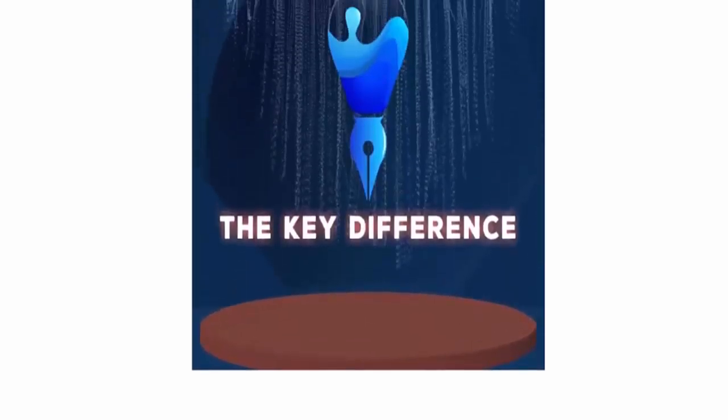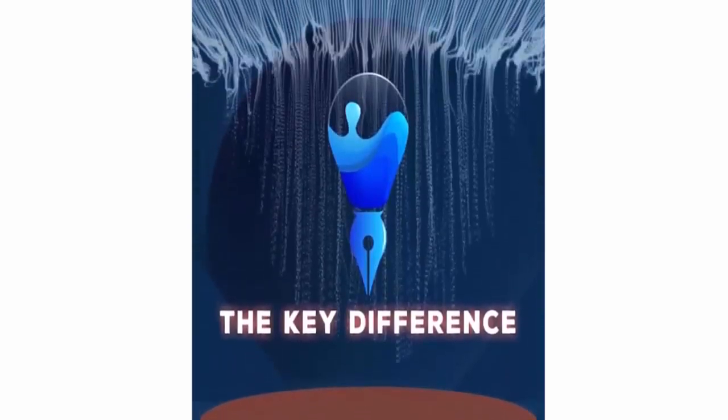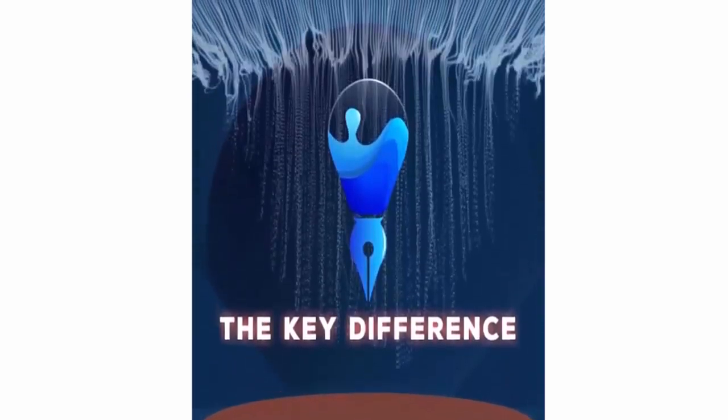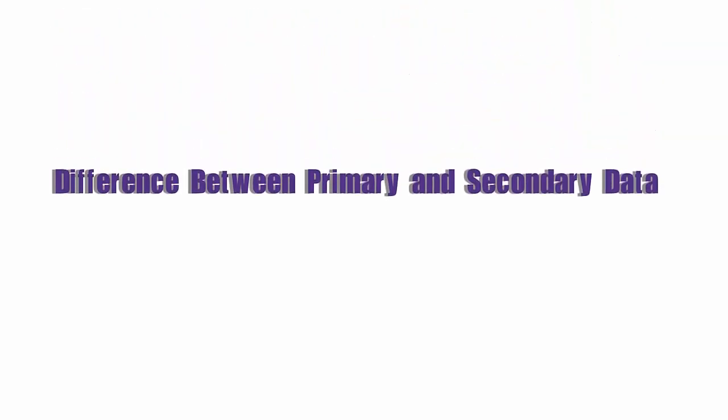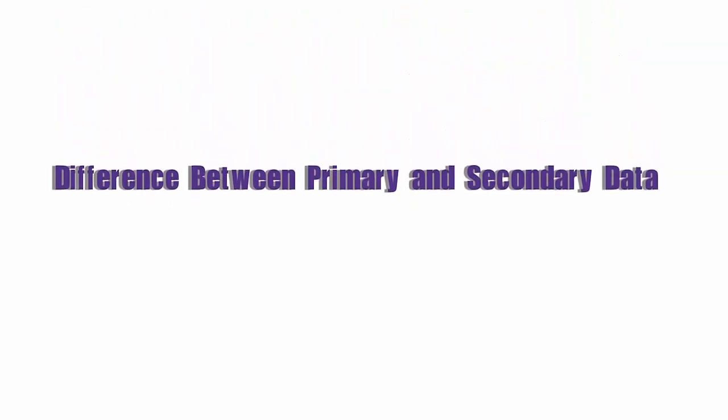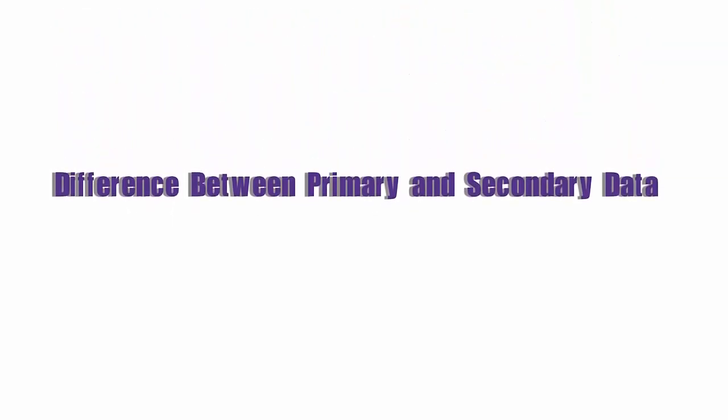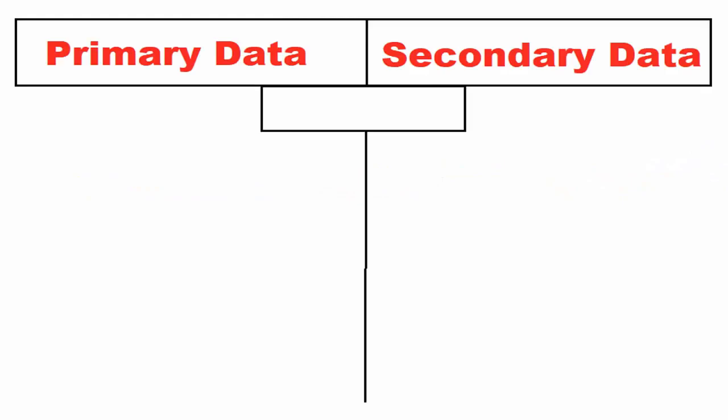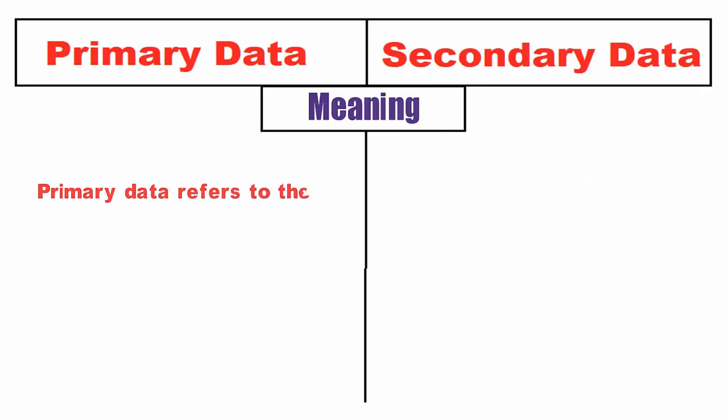Hi, I'm Aisha. You are watching The Key Difference. The fundamental differences between primary and secondary data are discussed in the following points. Meaning: The term primary data refers to data originated by the researcher for the first time.